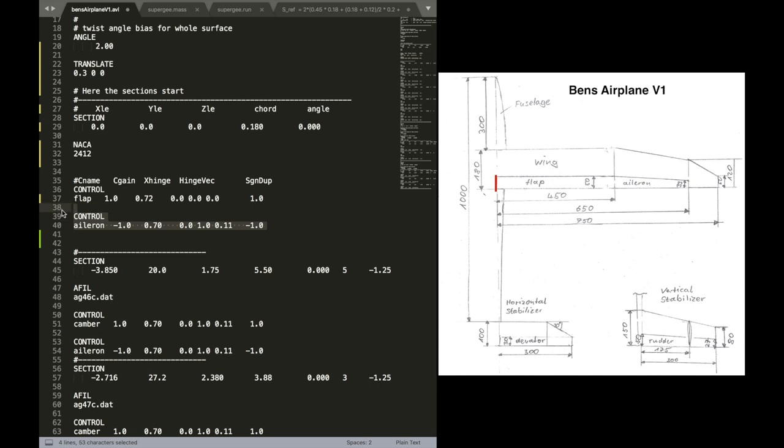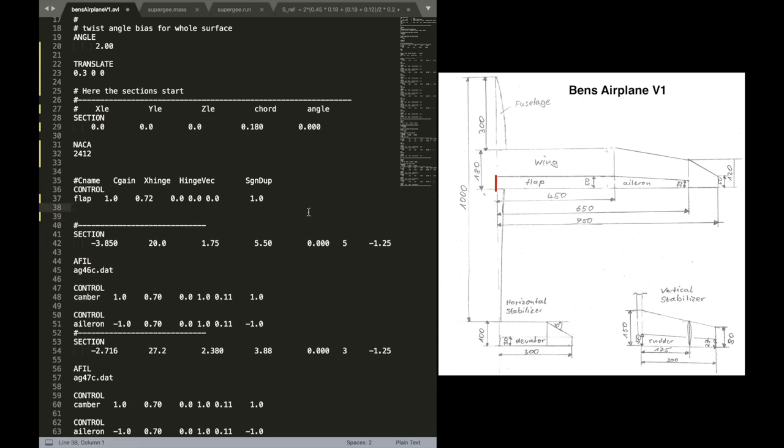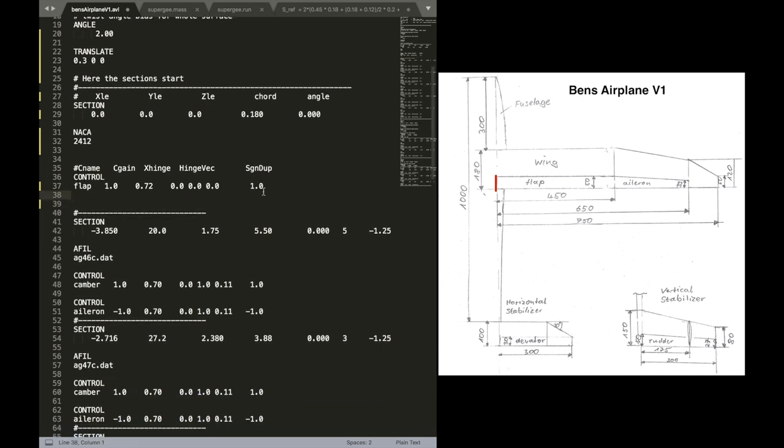We don't need the aileron. So I'm going to delete this quickly. And we will put the hinge vector just around y, the y-axis. So put this in. And there we have it. That's our first section. Everything we know is defined.